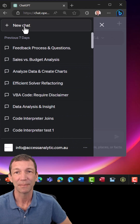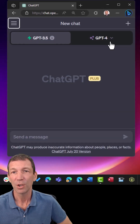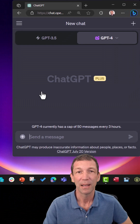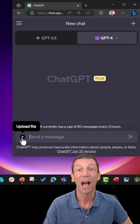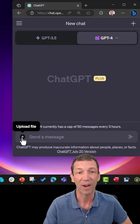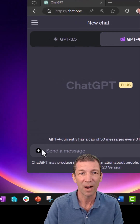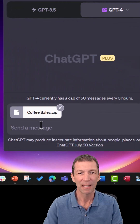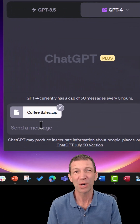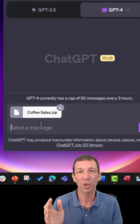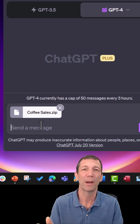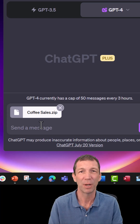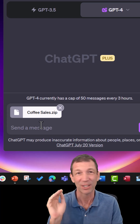Then start a new chat. Go to GPT-4 and select Code Interpreter. And then this little plus sign — upload a file. So we upload a file. I'm just going to load this zip. And we're just going to tell it to create some column charts showing actual sales versus budget over time. And then I'll just let it run.